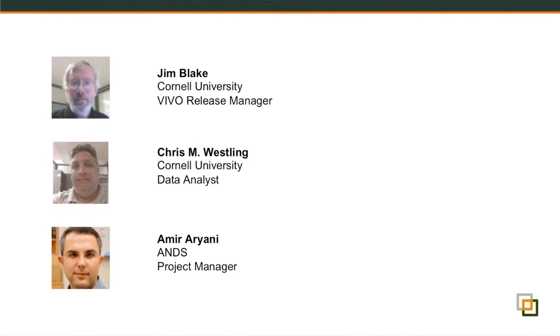Our other speaker today is Chris Westling from Cornell. Chris is a data analyst for Cornell VIVO project with great experience in auto disambiguation, dealing with dirty data, and aggregating data about researchers from different sources in the university. Despite the time zone difference, Jim and Chris kindly accepted our invitation to join us in this webinar from Cornell Ithaca campus.